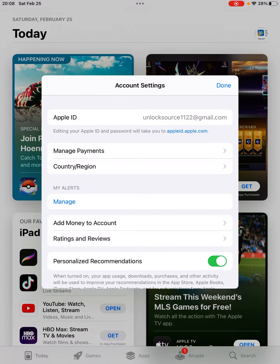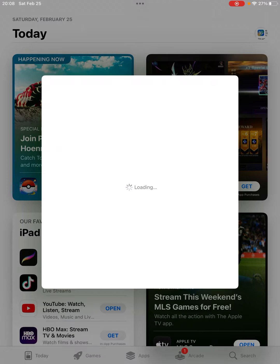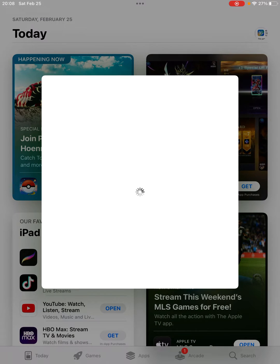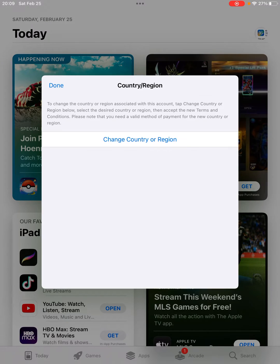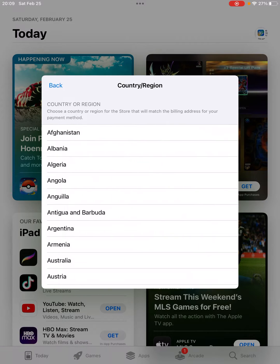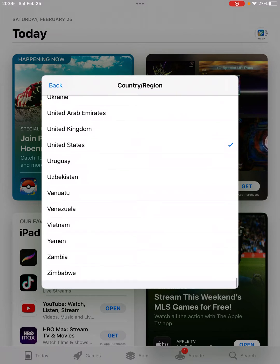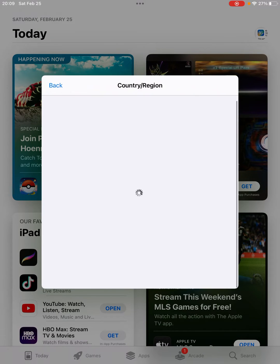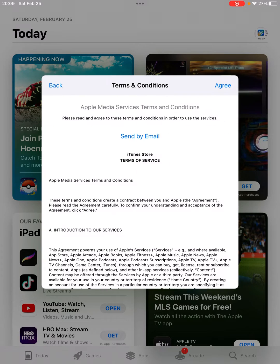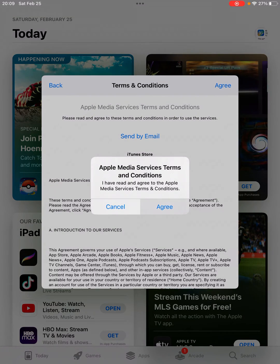Tap on Country or Region, then tap on Change Country or Region. Scroll down and find the US — United States — and tap on it. Tap Agree, then Agree again.